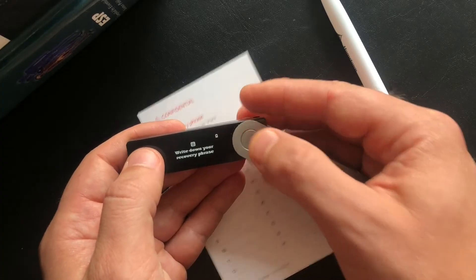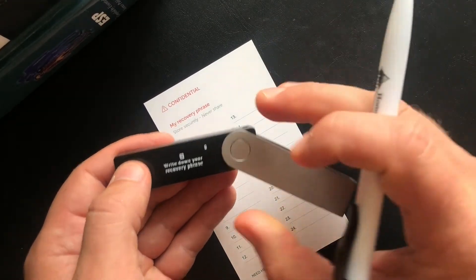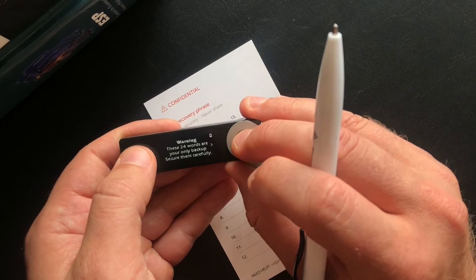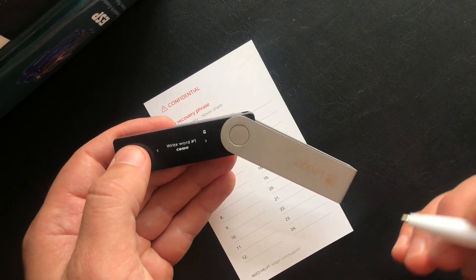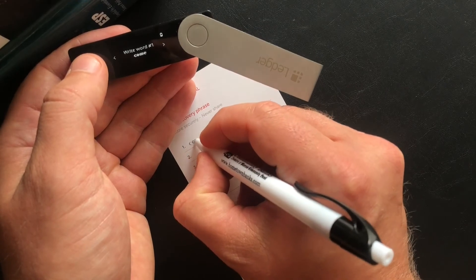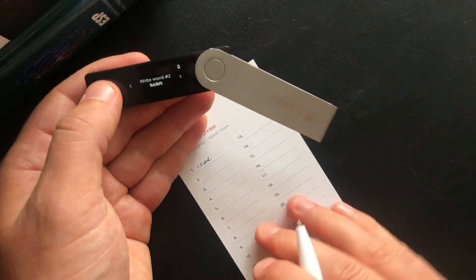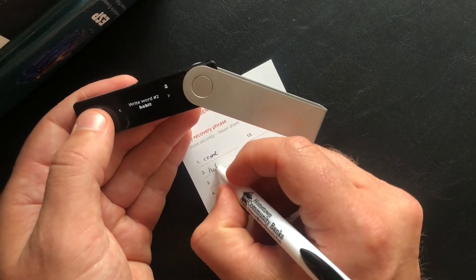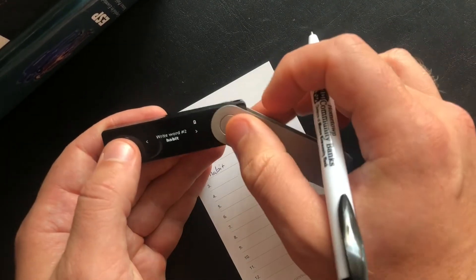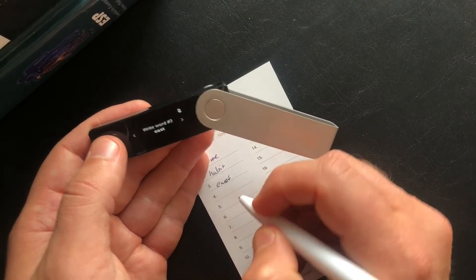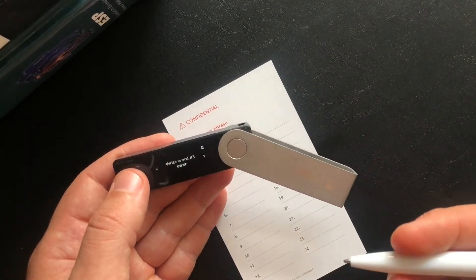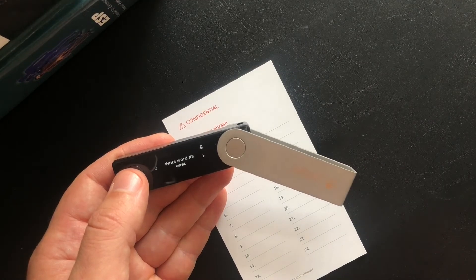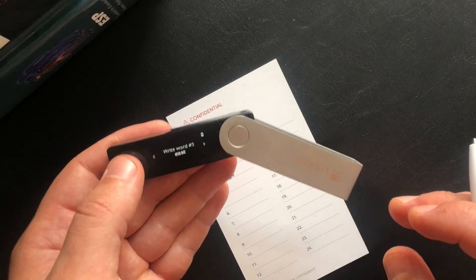So then this is where you're going to write down your recovery phrase right here, the 24 different words. So I'm only going to do a couple to show you, but this one would be come, next one would be habit, east, and you're going to continue this on for all 24 words all the way through the process.